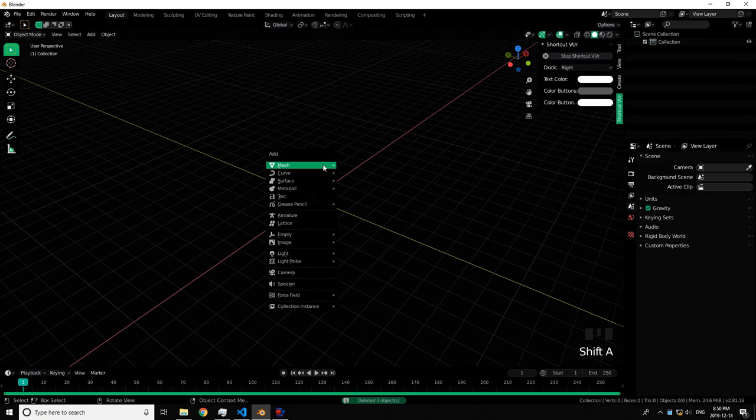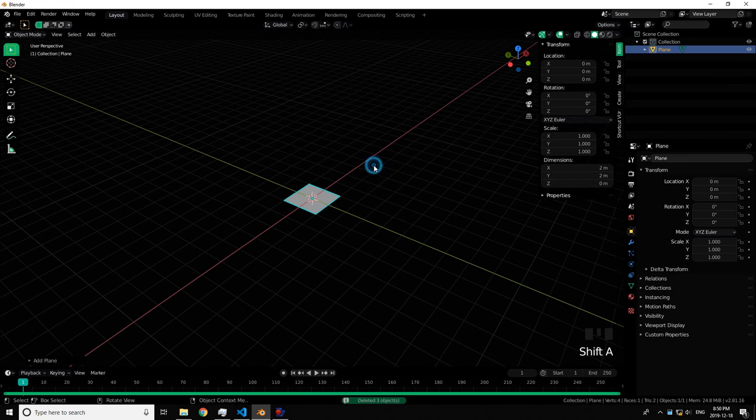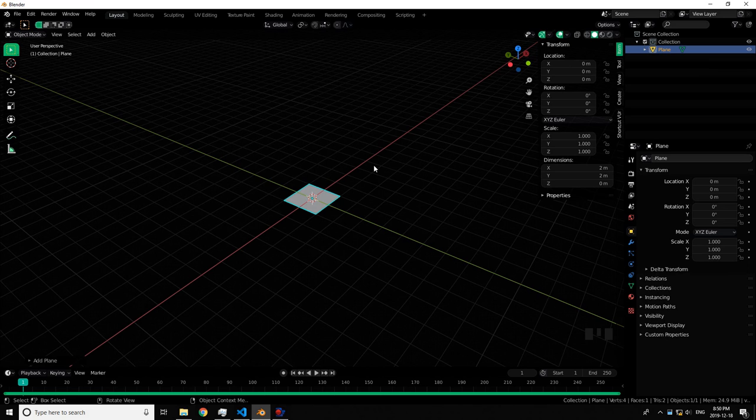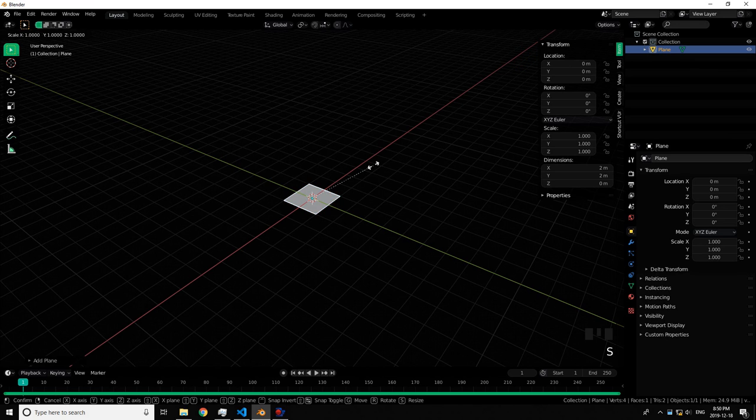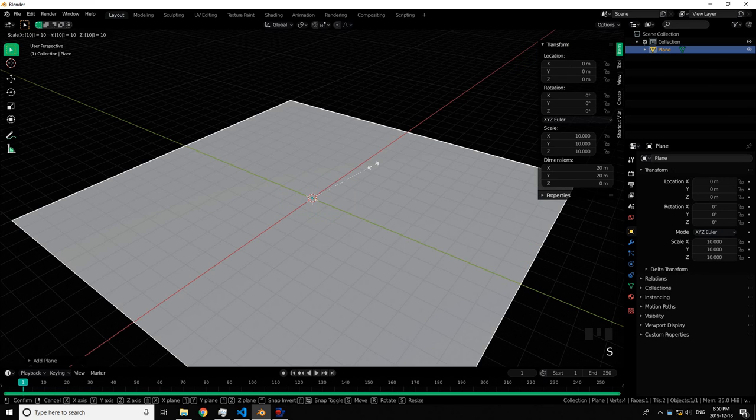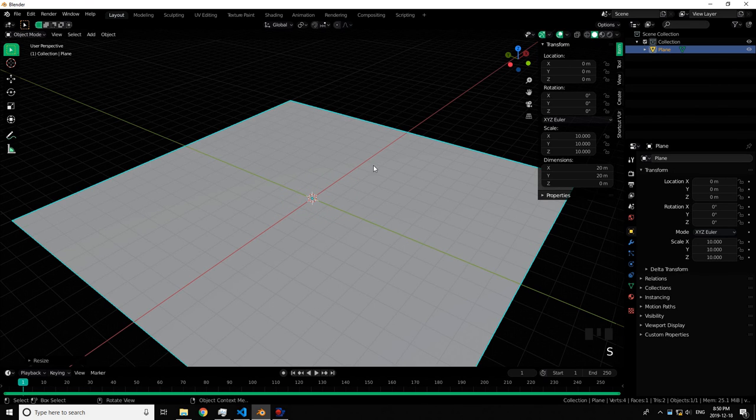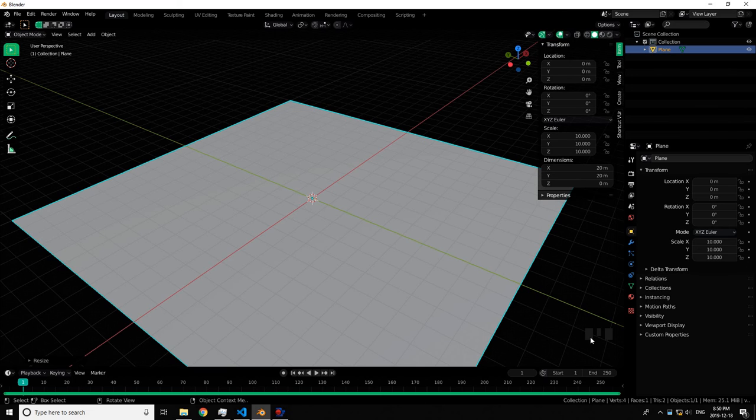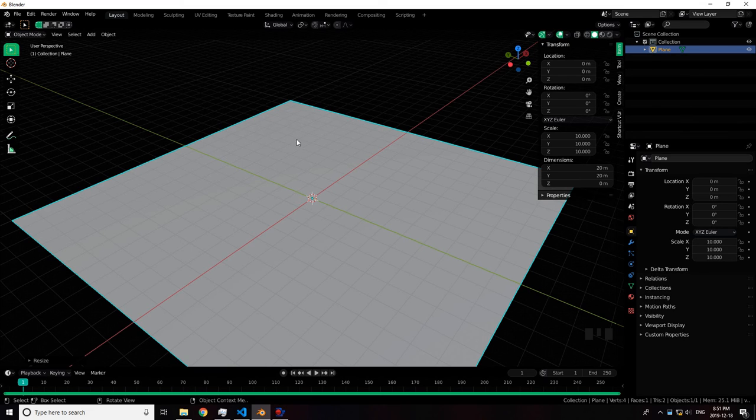Shift A, plane, and S10. The 10 won't show up there because that was numpad. You probably should know we're using numpad quite a lot, so hopefully you have one. This is our base.